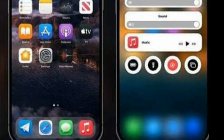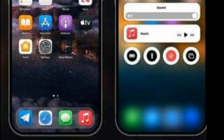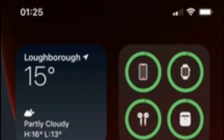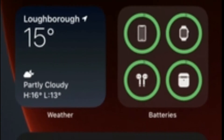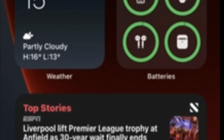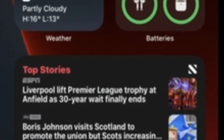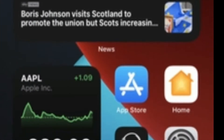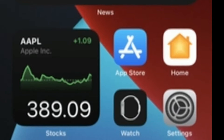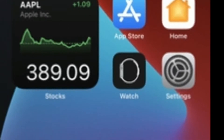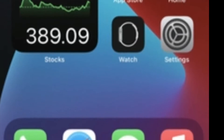The new features include customized categories created by the lock screen. After you reinstate, the control center will automatically change.